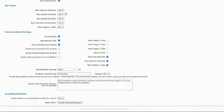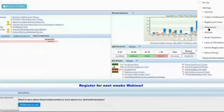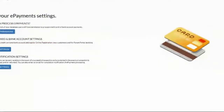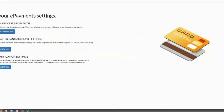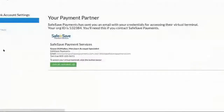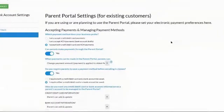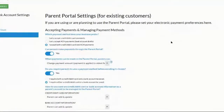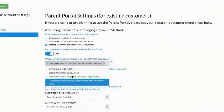Next we'll look at some settings for your parent portal that are not controlled in the parent portal section but are actually controlled under your gear icon. The first is your e-payment settings. Previously those used to be under parent portal, but they've recently been moved under e-payment settings so everything is in one place. Go to credit card/bank account settings, manage settings, and then parent portal settings. The main questions are: which payments do you take, and can parents make payments through the portal?